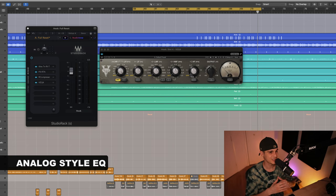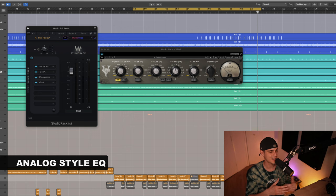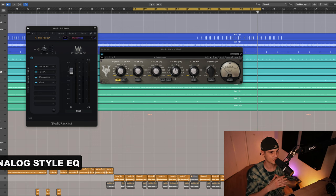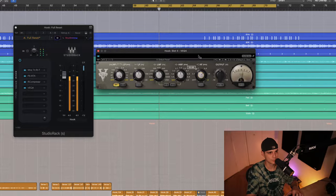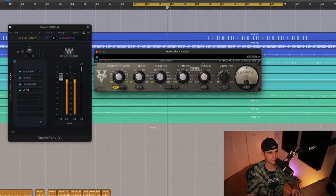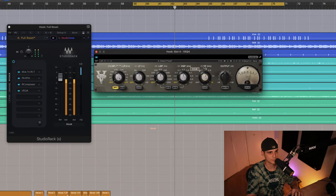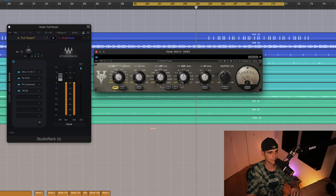Next up, inspired by Bad Bunny's style, I like to use an EQ that gives a bit of a grip to the high end, so I'm gonna use the VEQ for that.